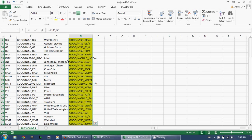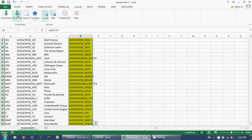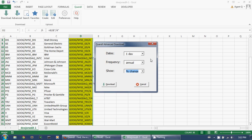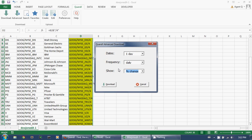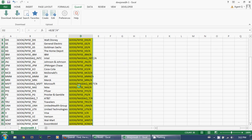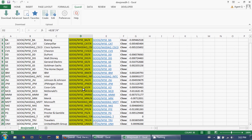Let's select all these Quandl codes. Now I go to the Quandl menu and click on Advanced Download. I'm interested in the daily percentage changes from yesterday, so I just want one row of observations — that's one day. I want daily data and I do want percent changes. So I set up all these parameters and click Download. It's going to take a few seconds because there are, after all, 30 different queries that need to be done.